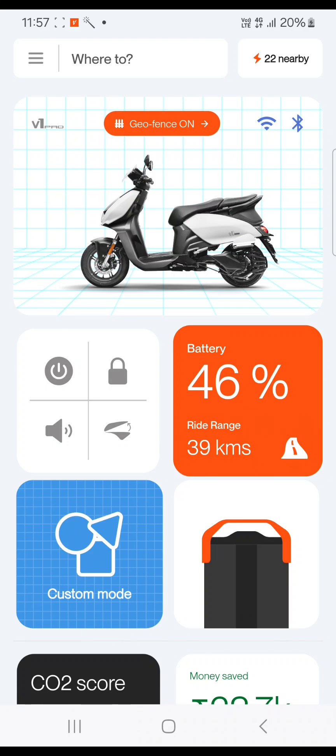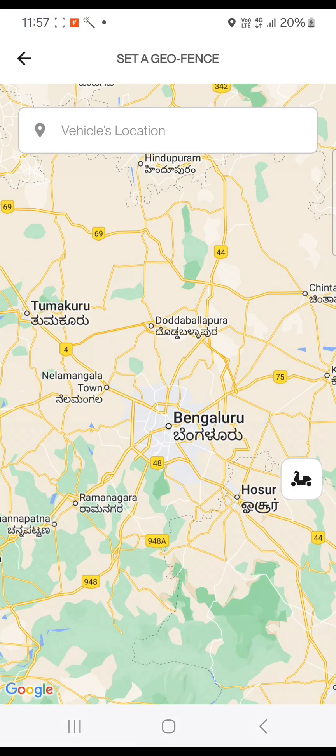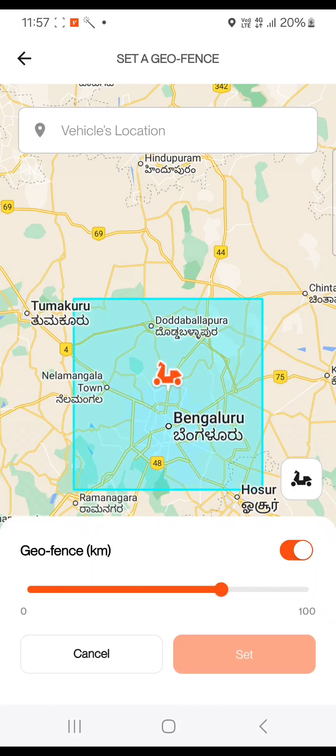In the dashboard, the geofencing 'On' status is shown. By clicking on 'Geofencing On' in the dashboard, you will land on the 'Set a Geofencing' screen where you can update the kilometer setting.